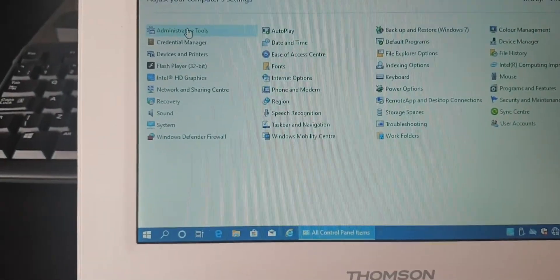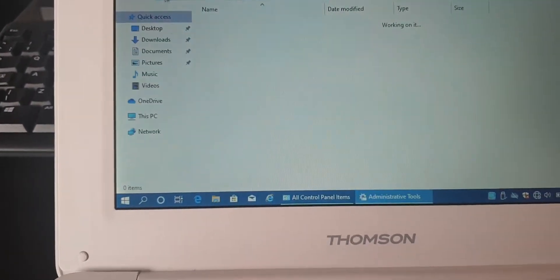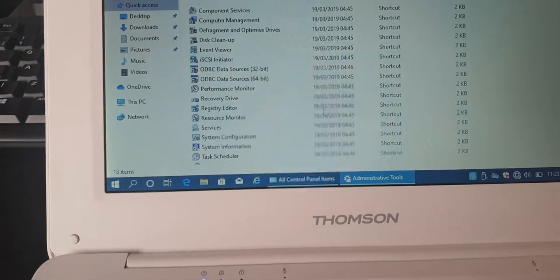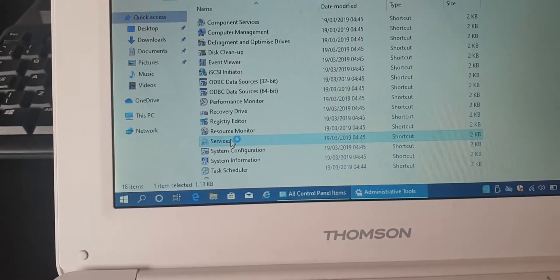Control Panel, Administrative Tools, Services.